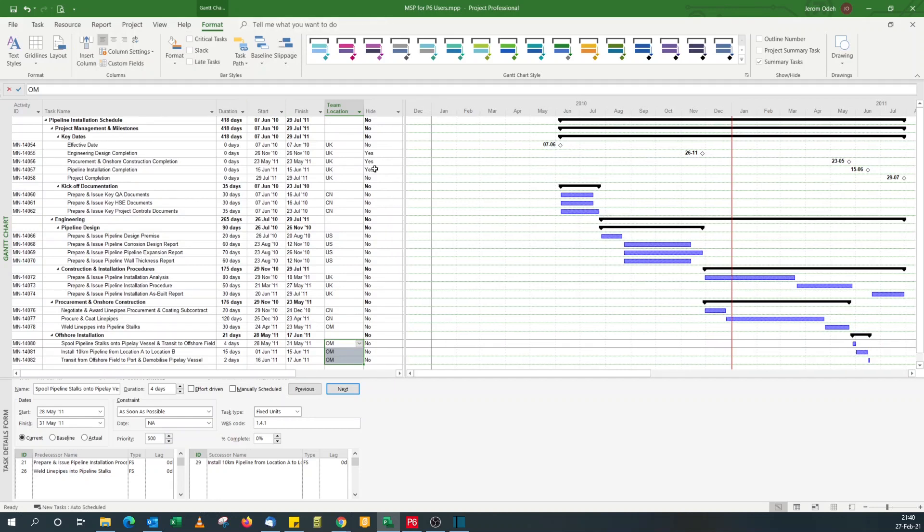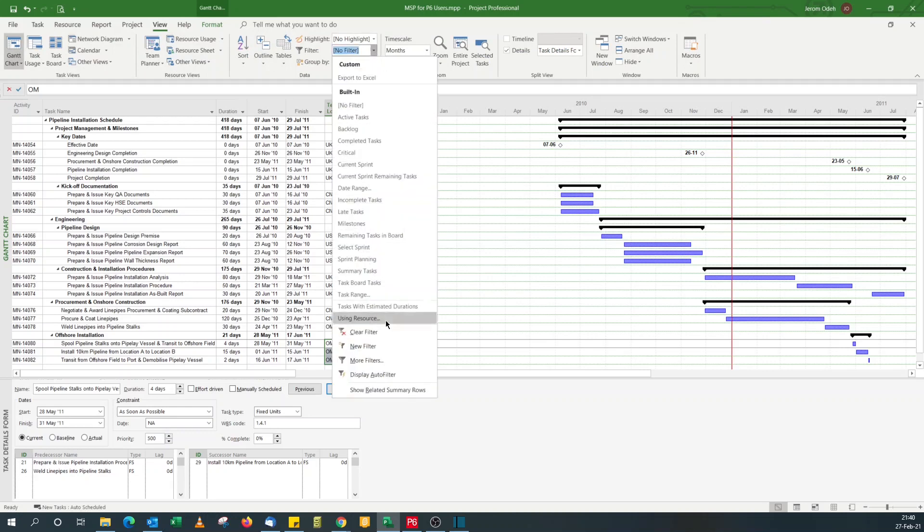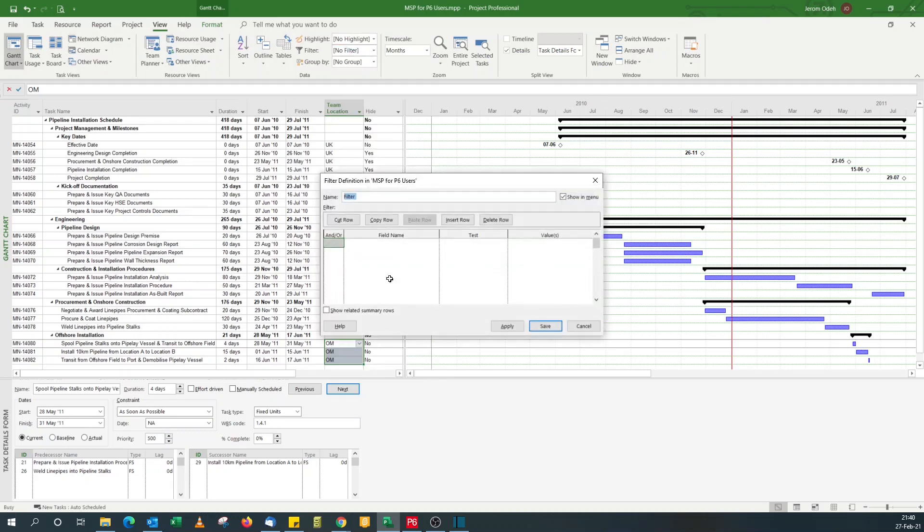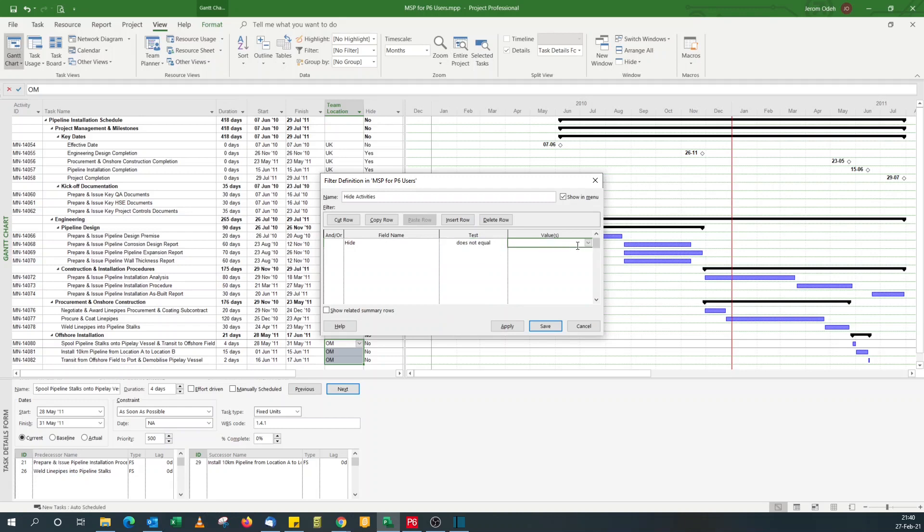So first I'll show you how to use a filter to hide this. For filter, you go to view filter, new filter. The new filter hide activities, and then it will be hide does not equal to yes, that's what I want to do.